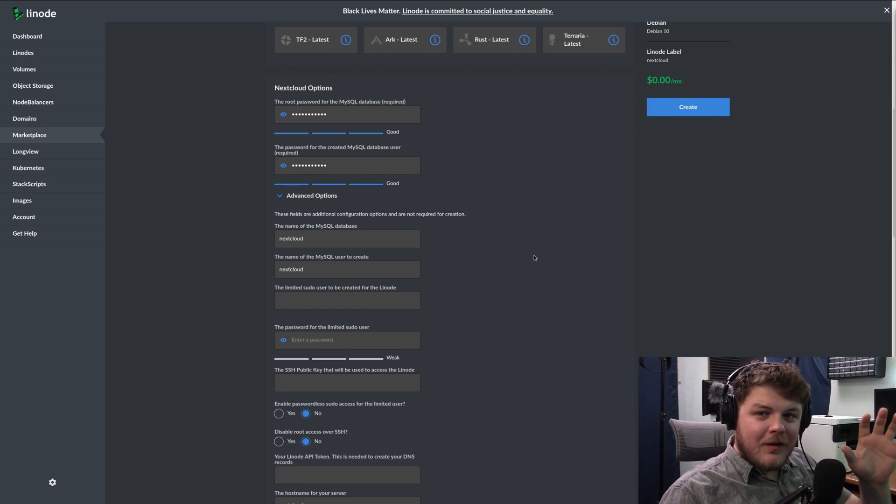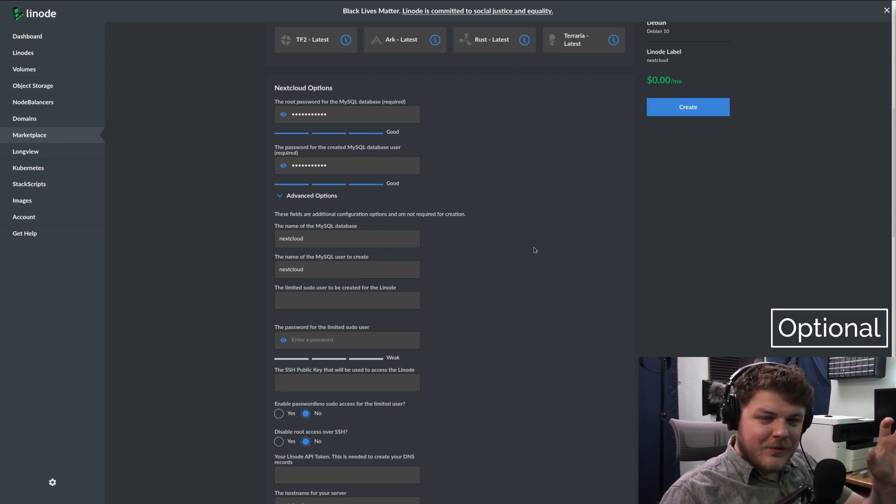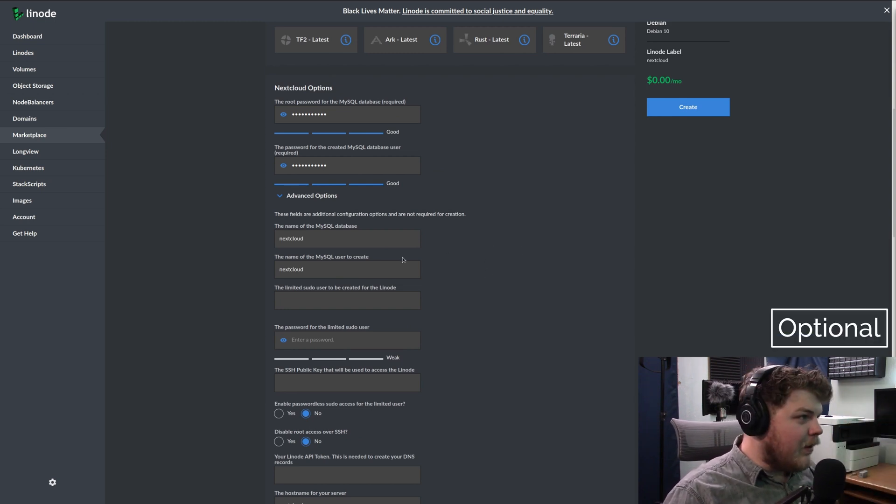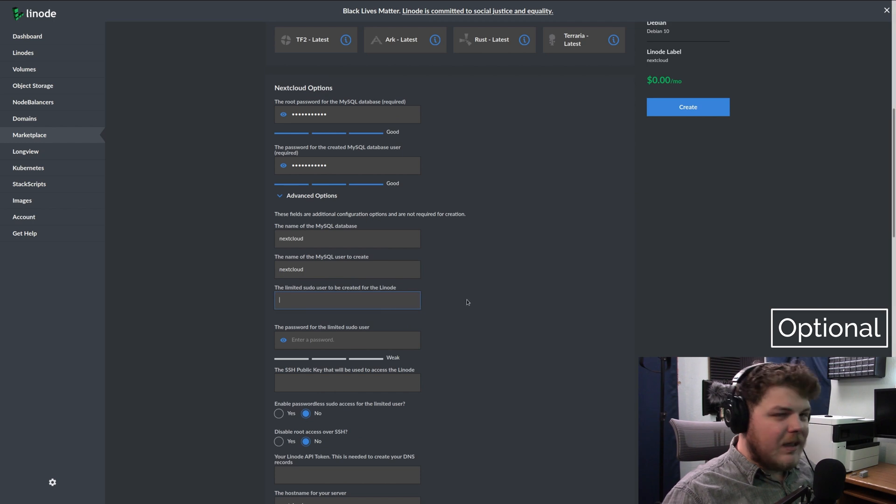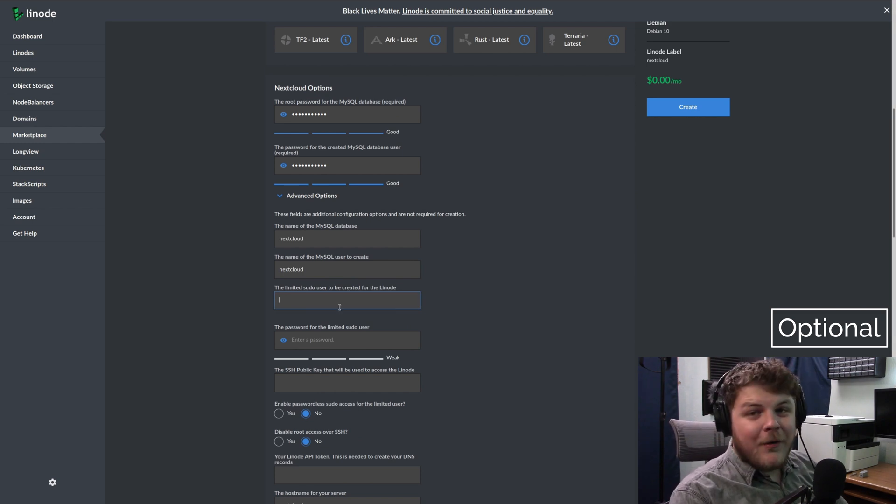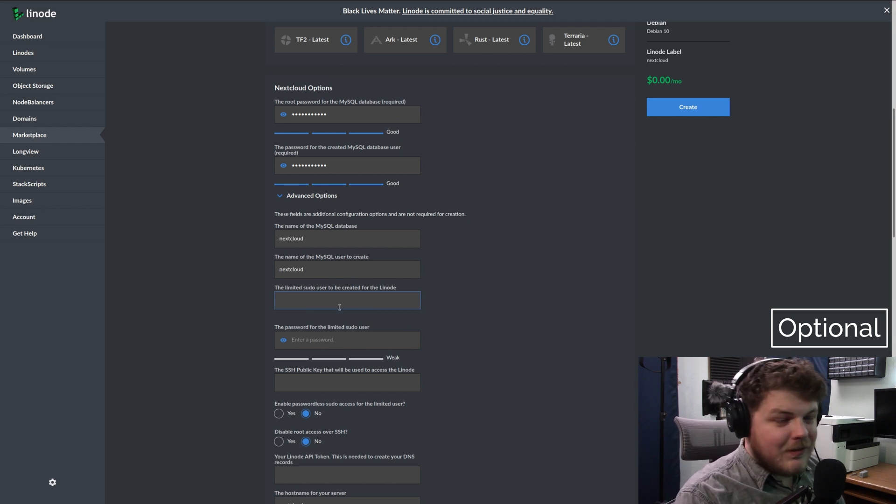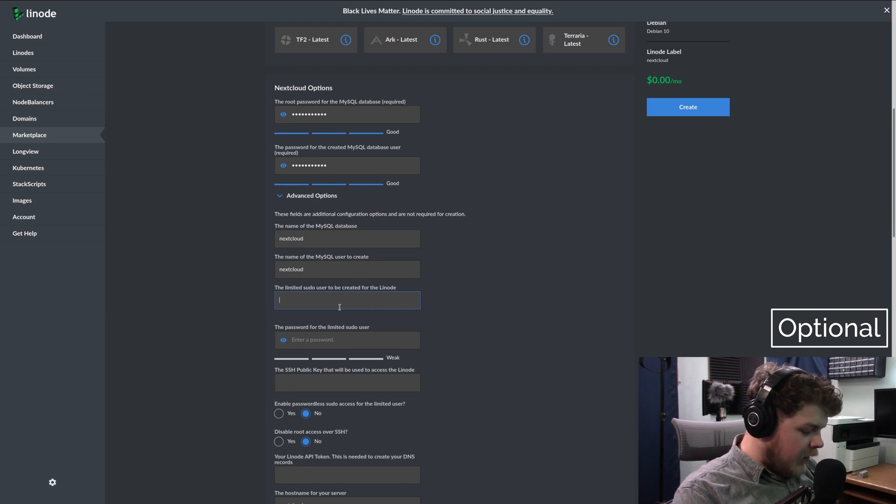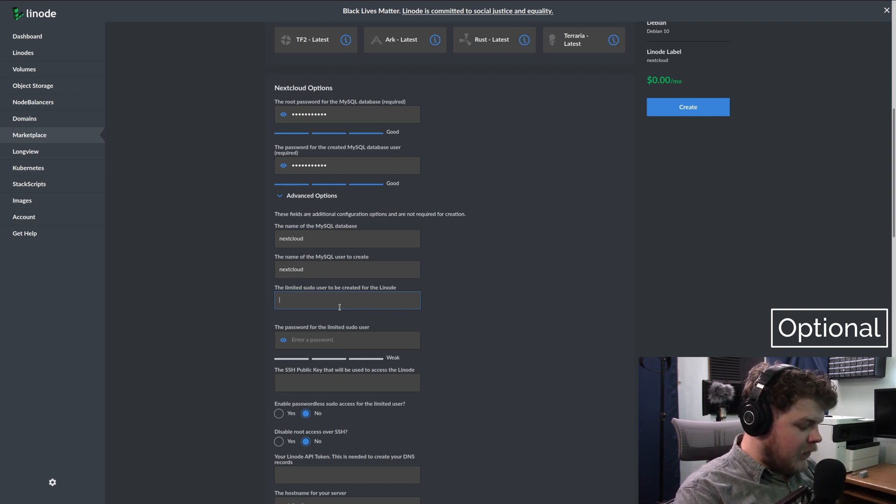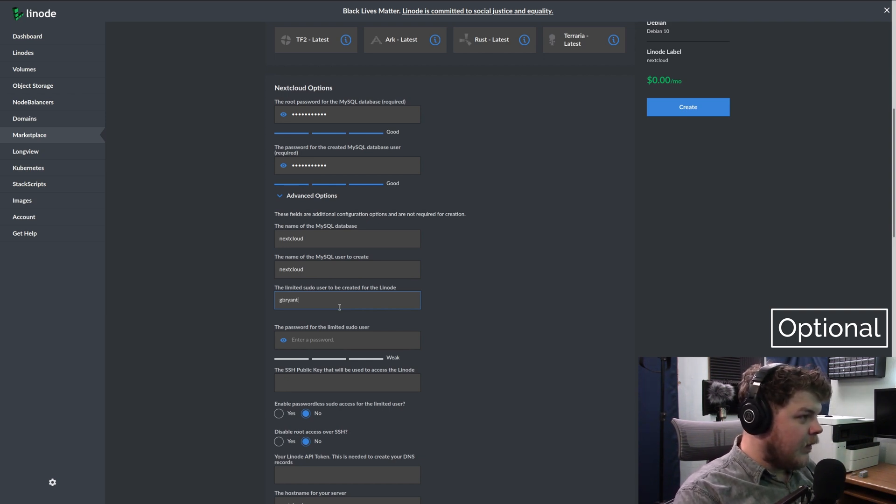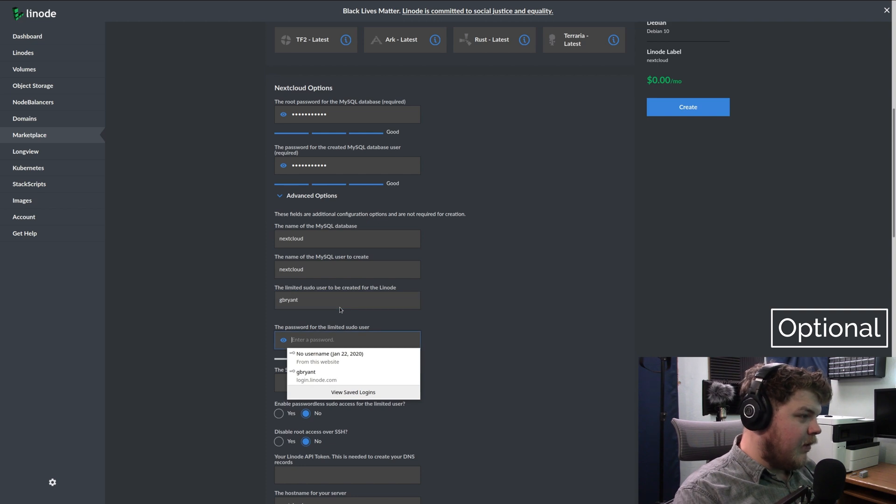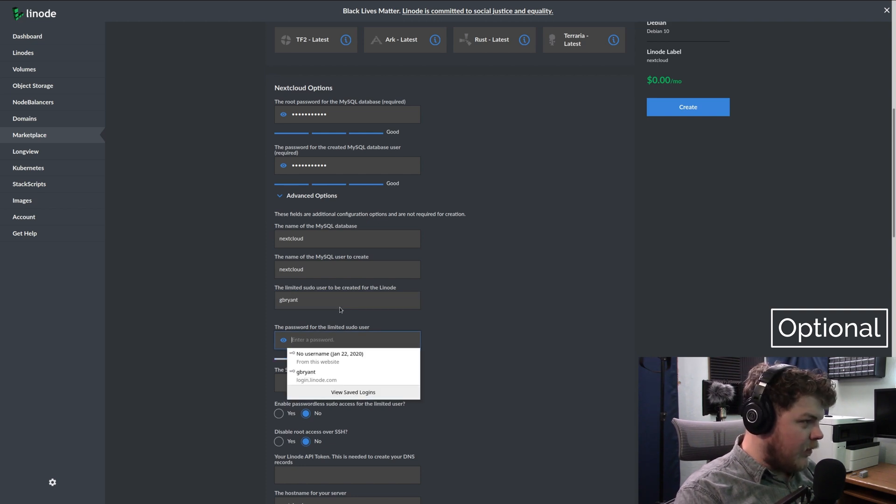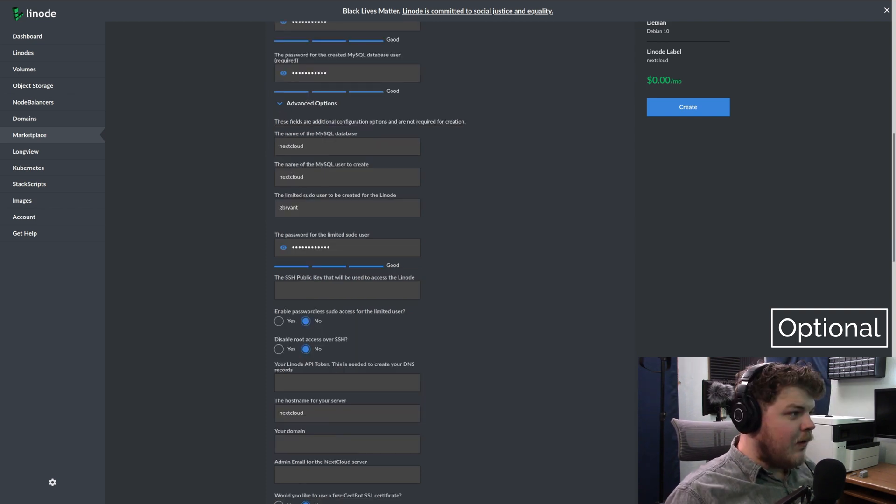Now, you'll see on the screen it's going to say optional. Until that goes away, all these steps are going to be completely optional for you. Personally, I would recommend most of these steps. So under the limited sudo user, you're going to want to create a username and give it a strong password.